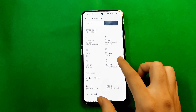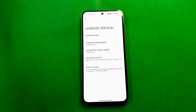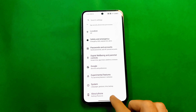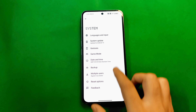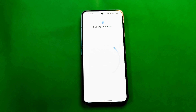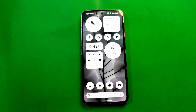As you can see, I'm using Nothing OS version 2.0.4 based on Android 13, which was stable but is now outdated. When I check for updates, there are no updates available. You can check on your phone too — you'll get no updates.